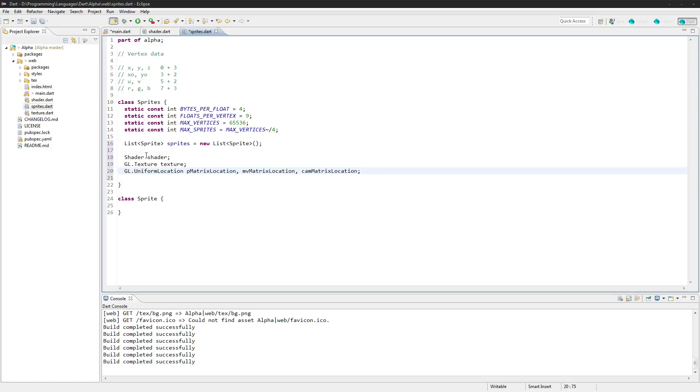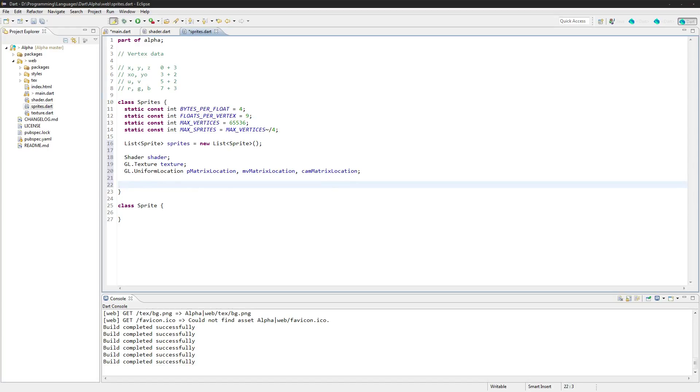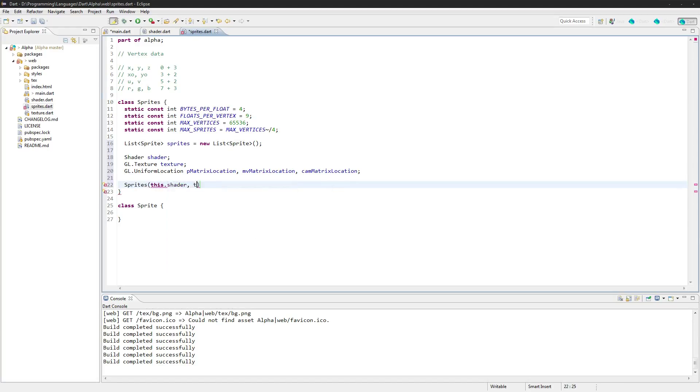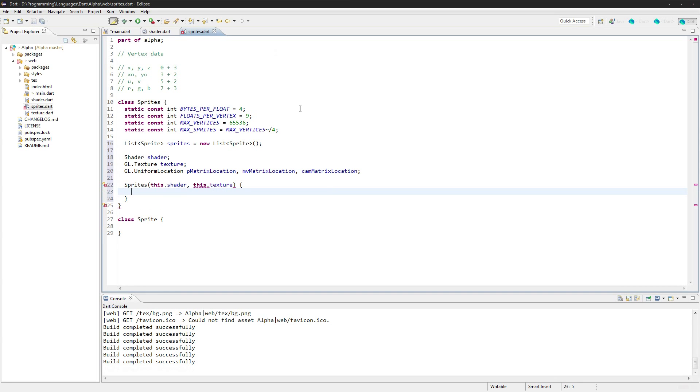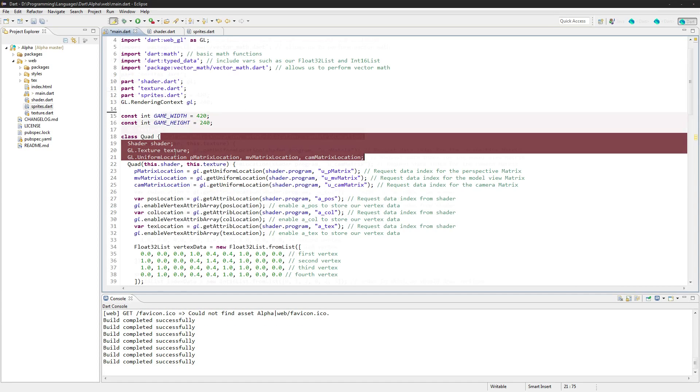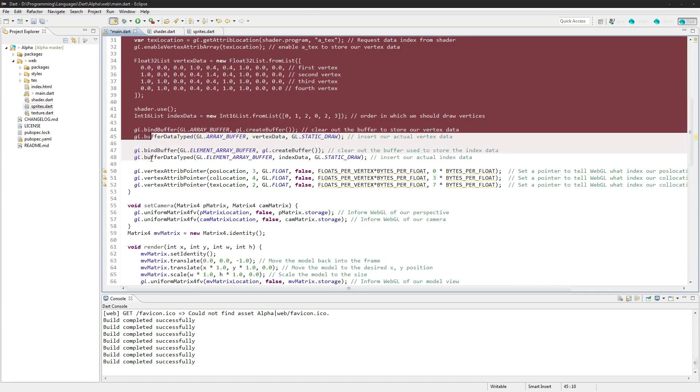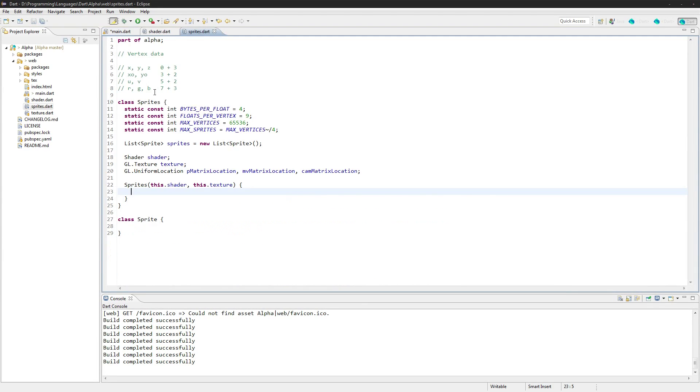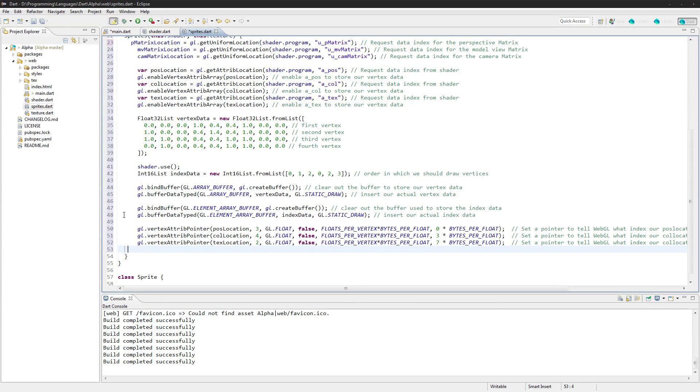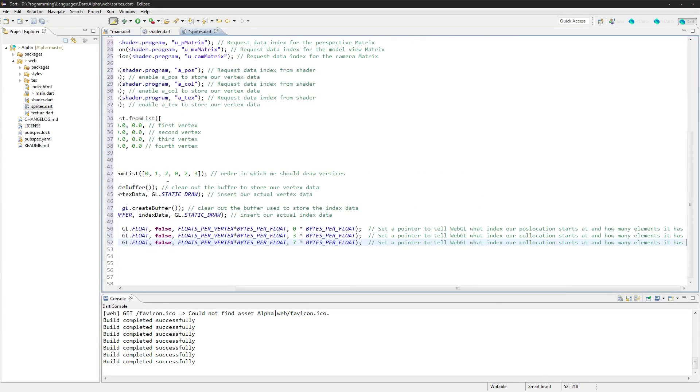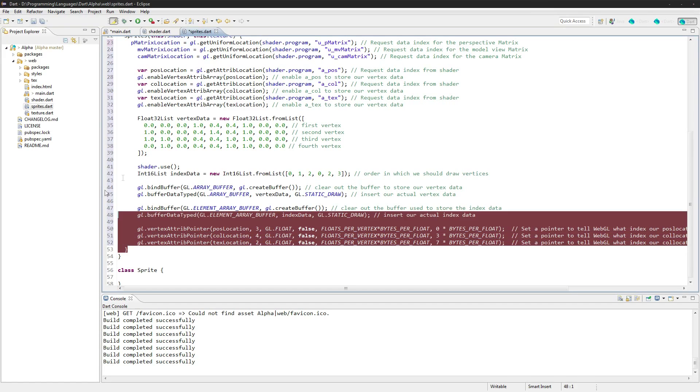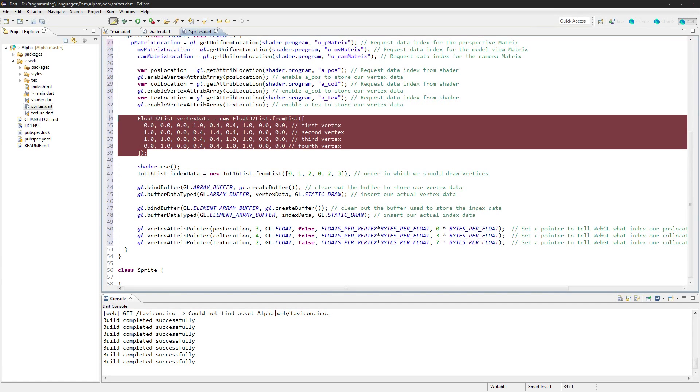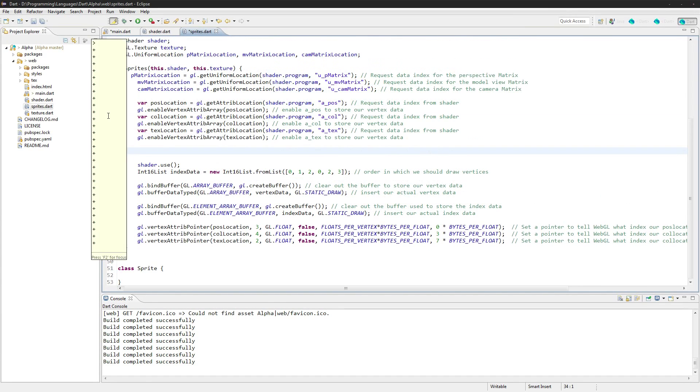We will need the shader, we'll need all the things from here, so let's just go get them. We'll grab shader, texture, all that crap. And now we just create the sprites class, say this.shader, this.texture, same as we did before. We can probably just go in here and steal all this actually.